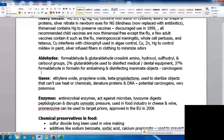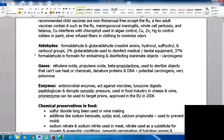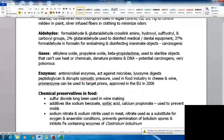Aldehydes include formaldehyde and glutaraldehyde. They cross-link amino, hydroxyl, sulfhydryl, and carboxyl groups. Two percent glutaraldehyde can be used to disinfect medical and dental equipment. Thirty-seven percent formaldehyde is used in formalin for embalming and disinfecting inanimate objects. Formaldehyde and formalin are carcinogenic, so they must be handled with caution. Gases like ethylene oxide, propylene oxide, and beta-propiolactone can sterilize objects that can't be exposed to heat or chemicals — they denature proteins and DNA, but are potential carcinogens and very poisonous.